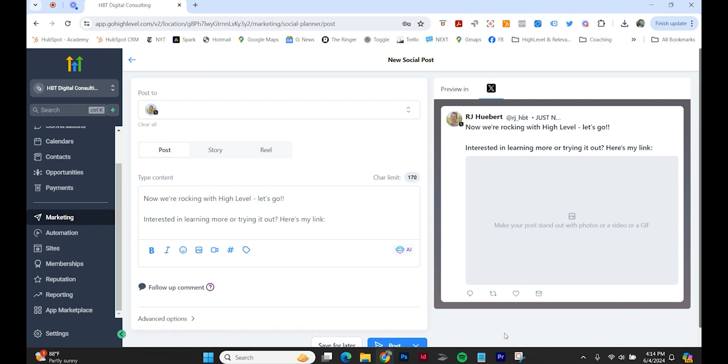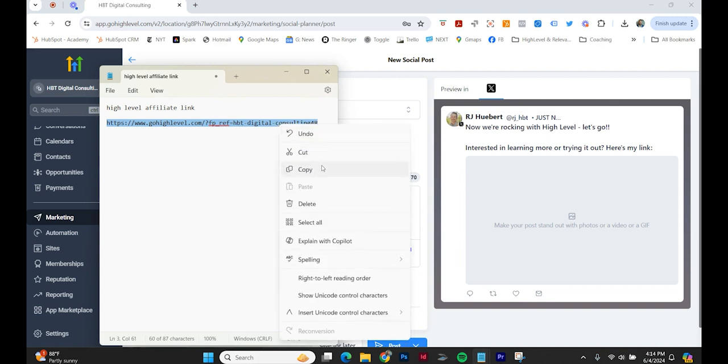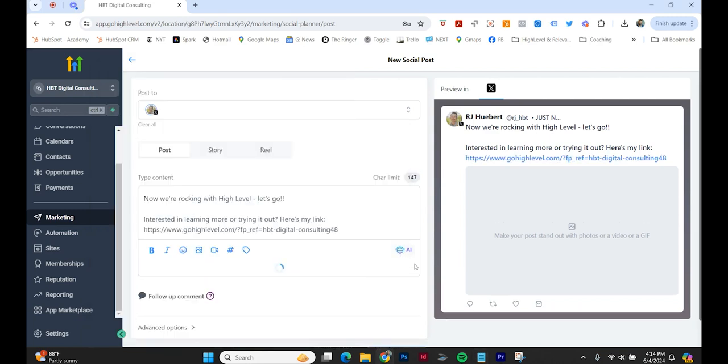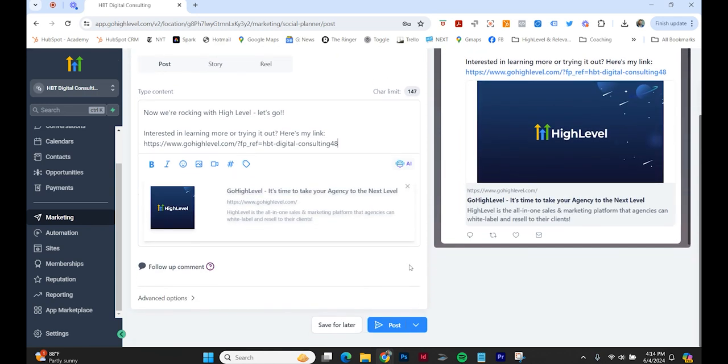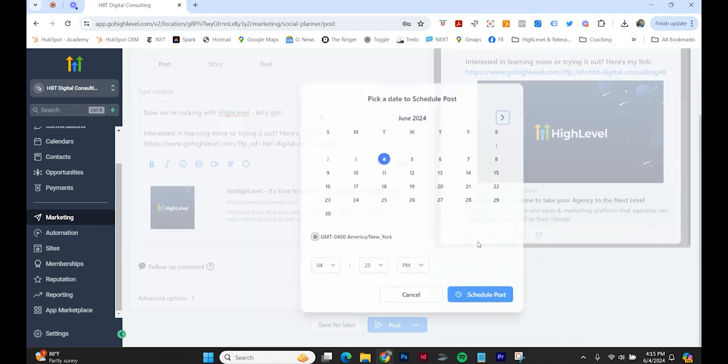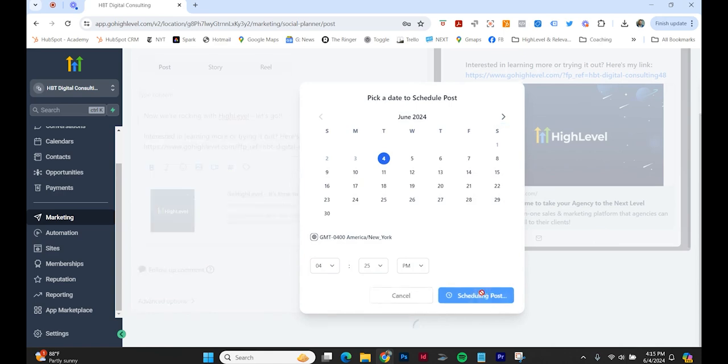Here's my link. Let's schedule a post for today, the 4th, at 4:25.